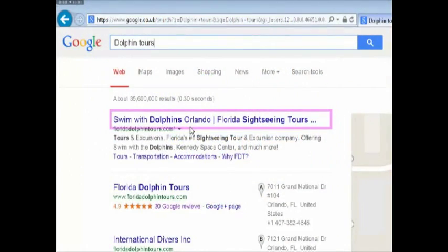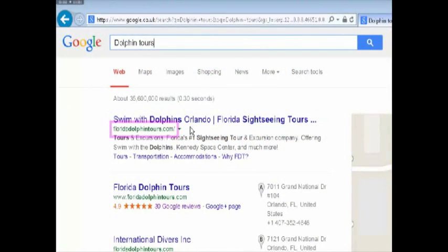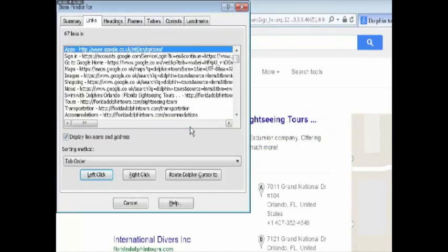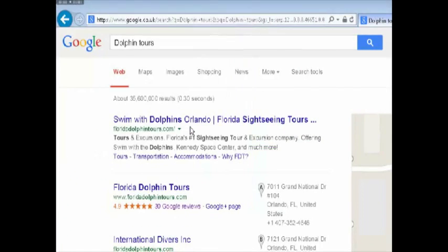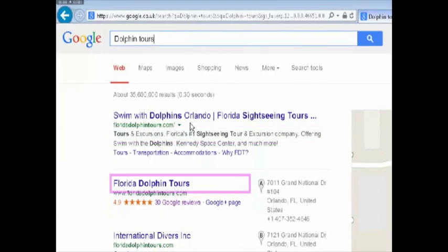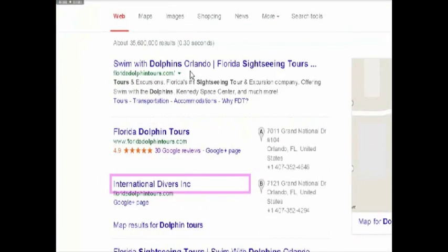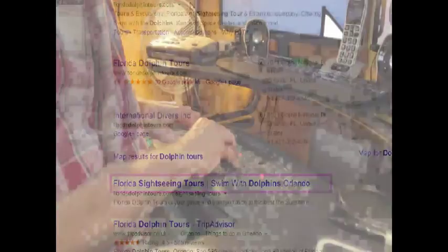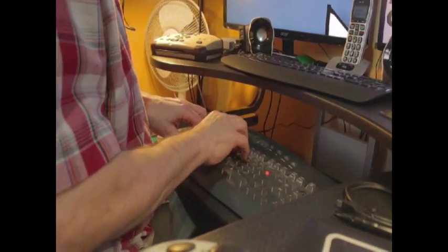Web pages can be explored from the keyboard with the Dolphin cursor, item finder or quick navigation keys, ideal for anyone who struggles to use a mouse.